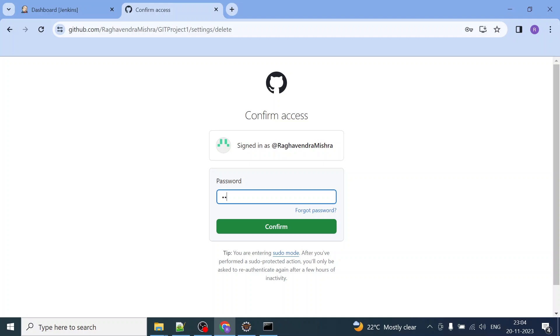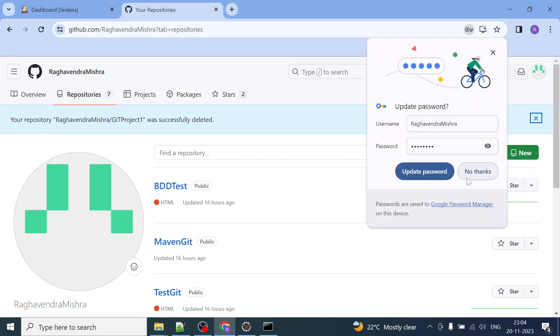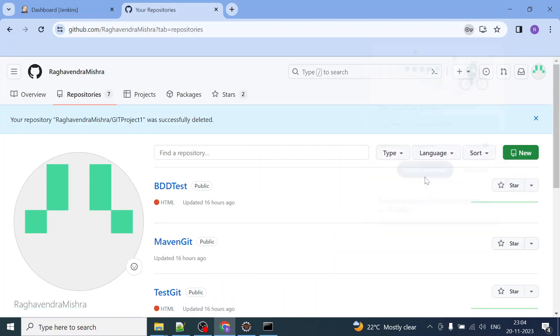and then you can click. You have to also provide your password. Once you provide and click on confirm, it will delete the repository from the GitHub.